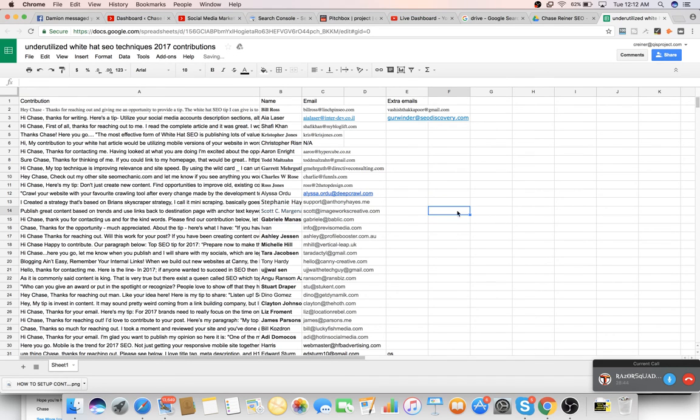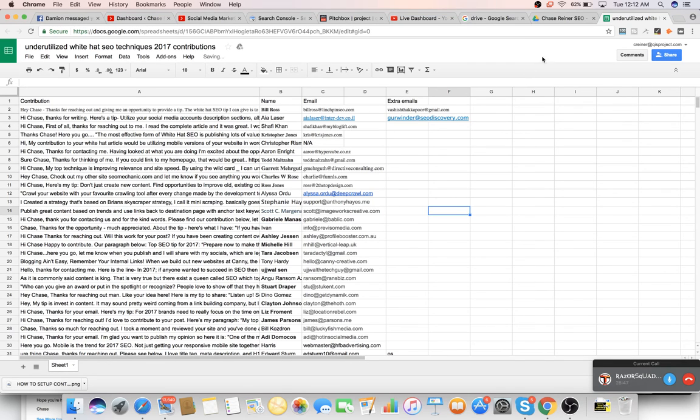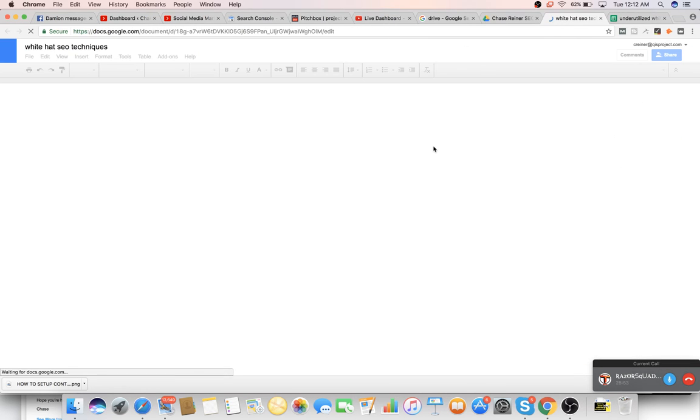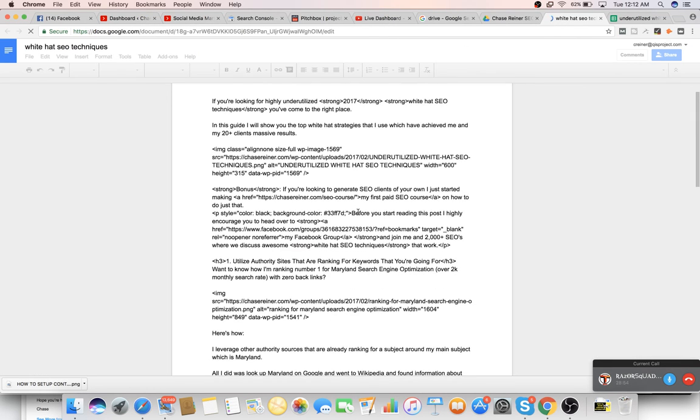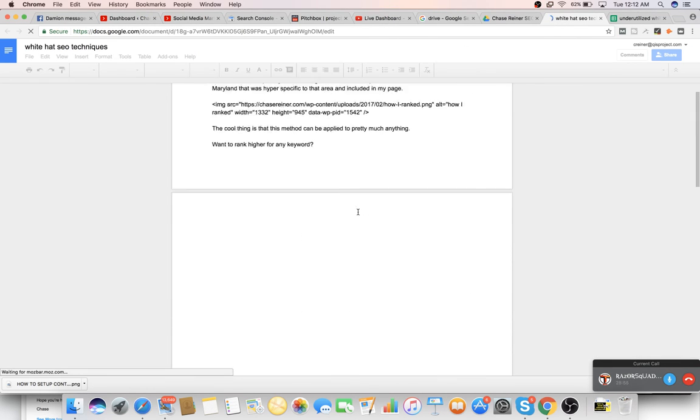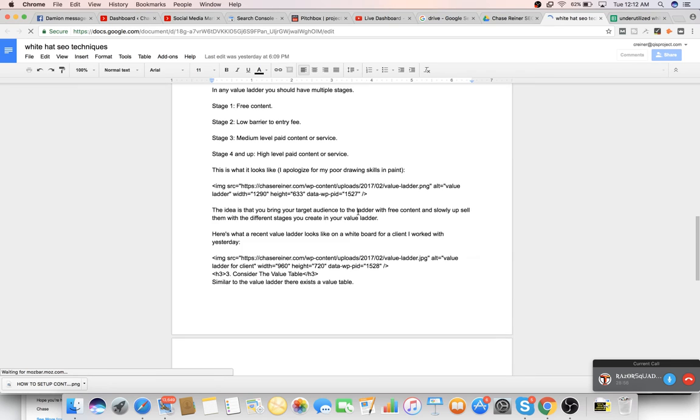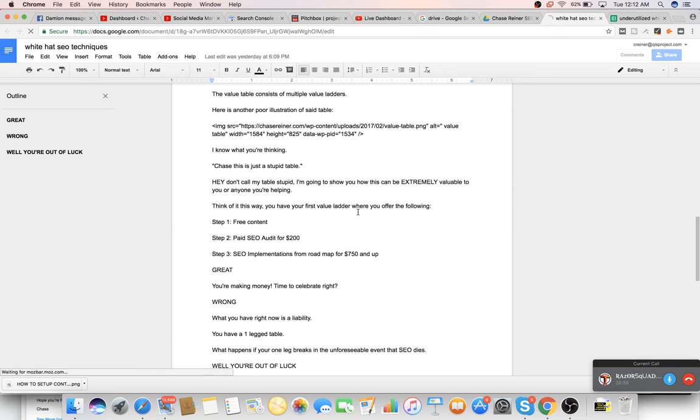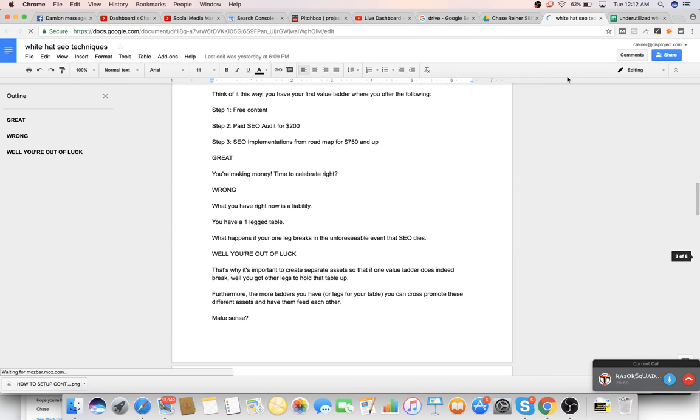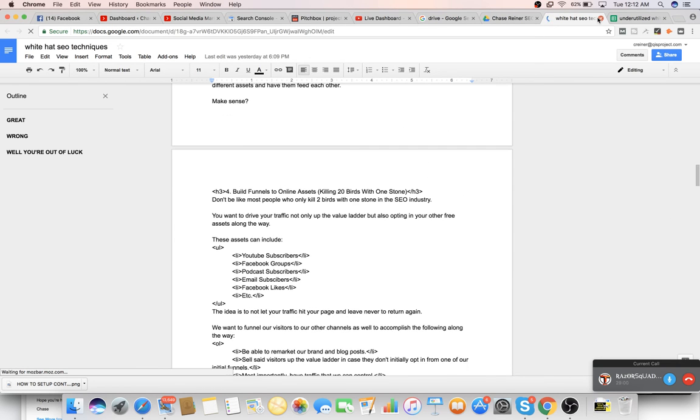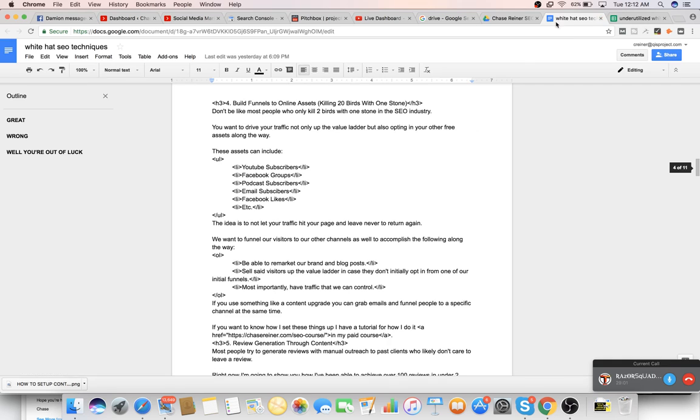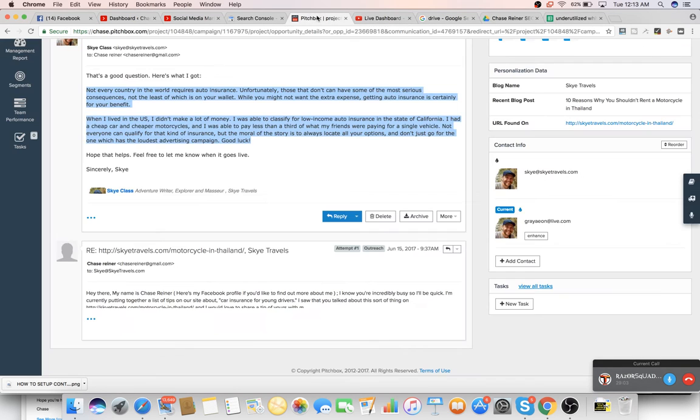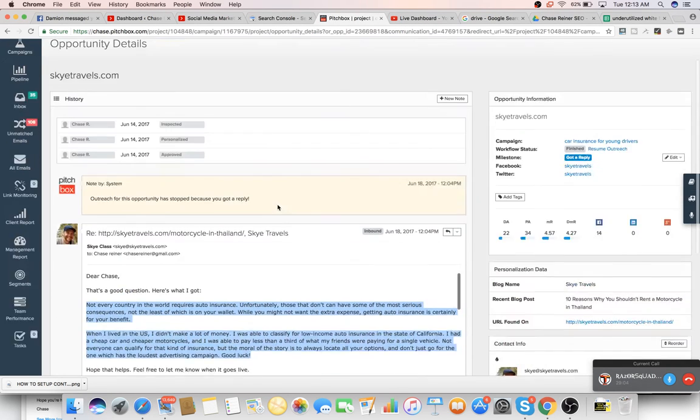And then once we get that done, we just put that into a final Google doc where we just then copy and paste it into the website. That's this one right here, the white hat SEO when I showed in the beginning. I just put it right in there. So yeah, that's pretty much it, man. Do you have any questions about that?